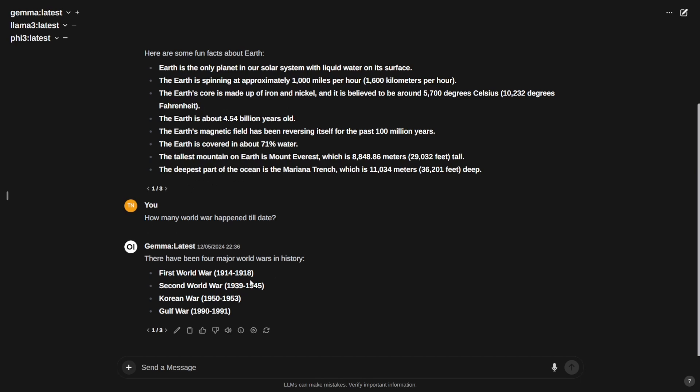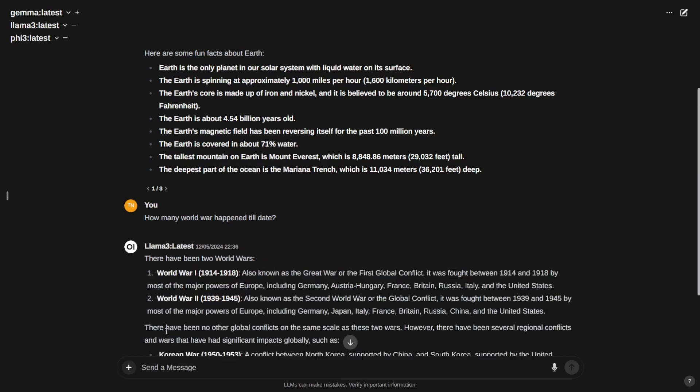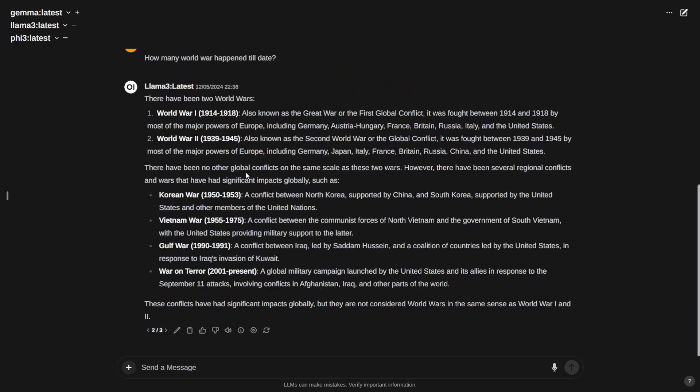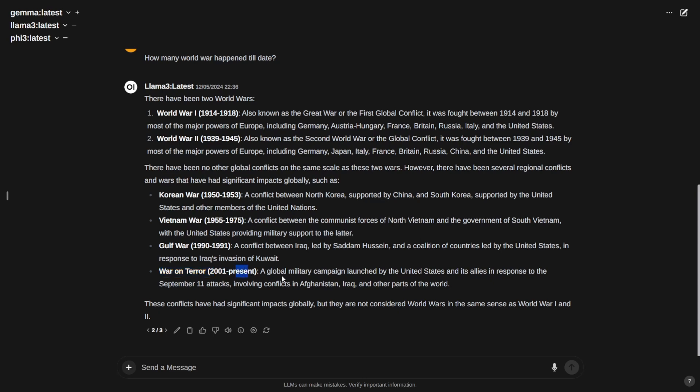Let's go to Llama. It's good with detailed explanation of each world war. World War 1, 1914 to 1918. World War 2, 1939 to 1945. And it says there were several regional conflicts. It's considering Korean War as a regional conflict, 1950 to 1953, then Vietnam War 1955 to 1975, then Gulf War 1990 to 1991. Interestingly, War on Terror, 2001 to present, the global military campaign launched by the United States and its allies in response to the September 11 attacks, involving conflict in Afghanistan, Iraq, and other parts of the world. It's pretty impressive. Llama 3 is very detailed.